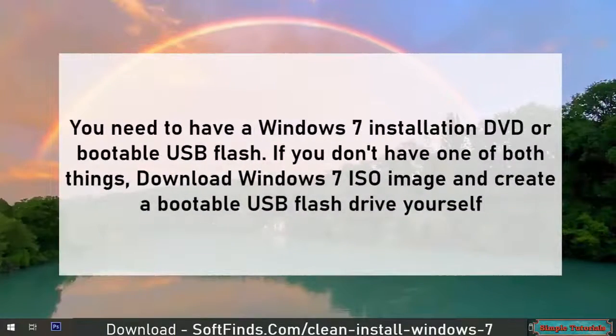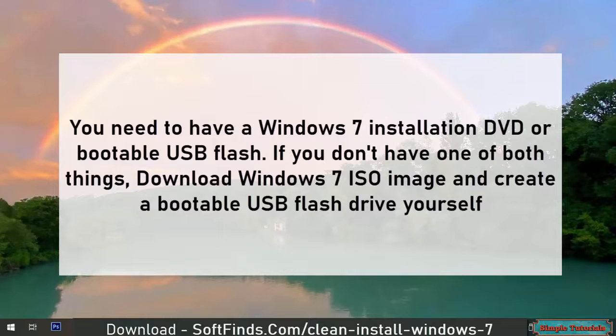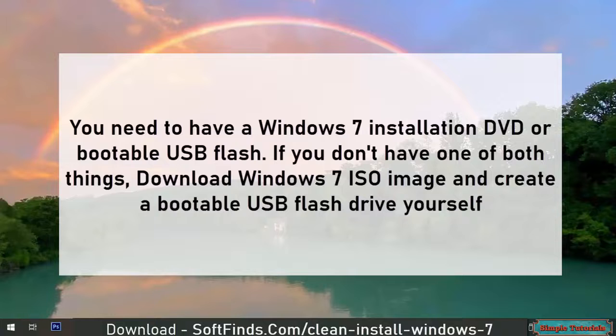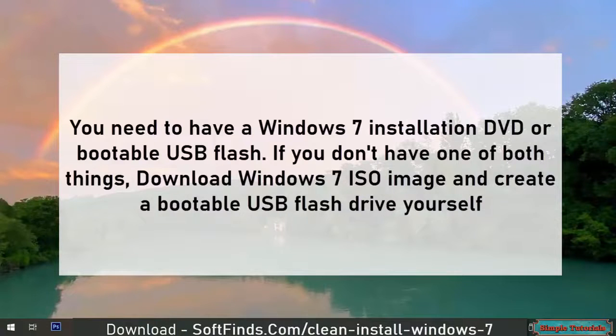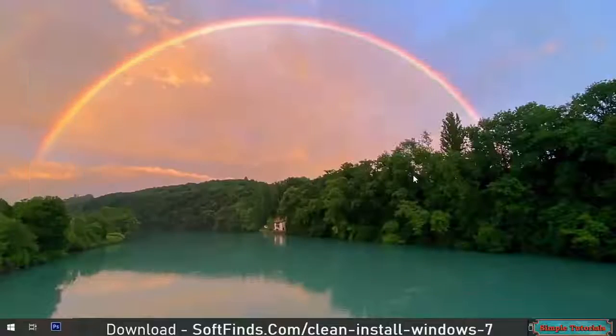You need to have a Windows 7 installation DVD or bootable USB flash. If you don't have either, download Windows 7 ISO image and create a bootable USB flash drive yourself.